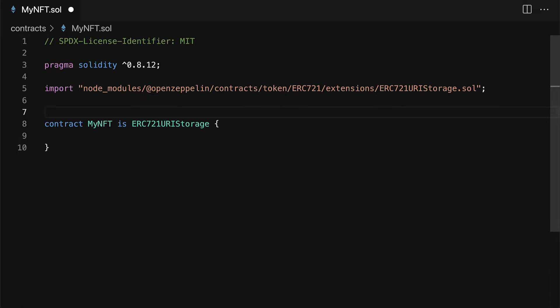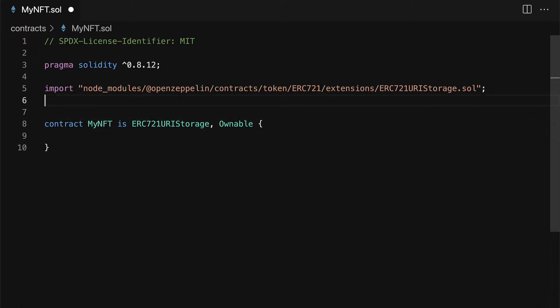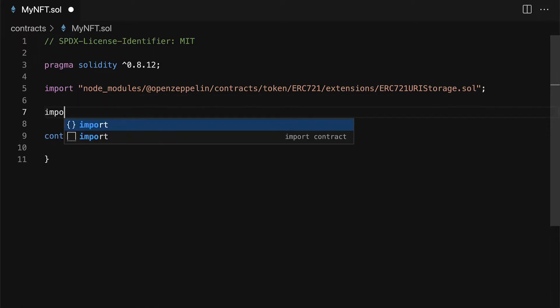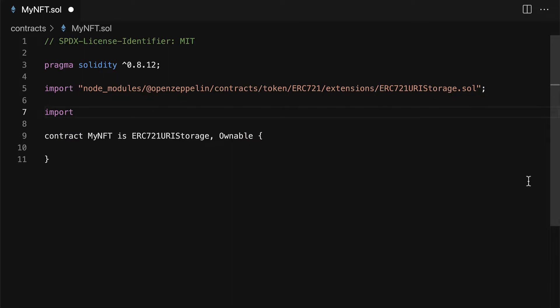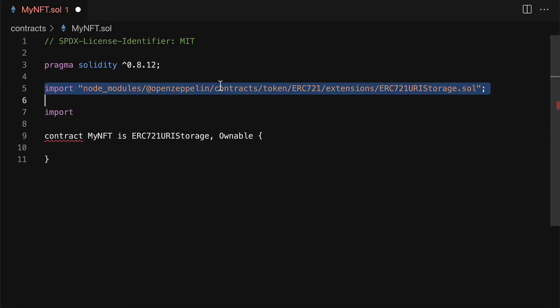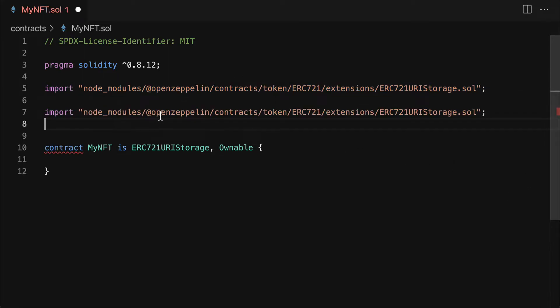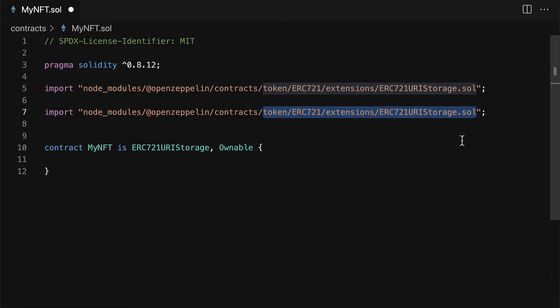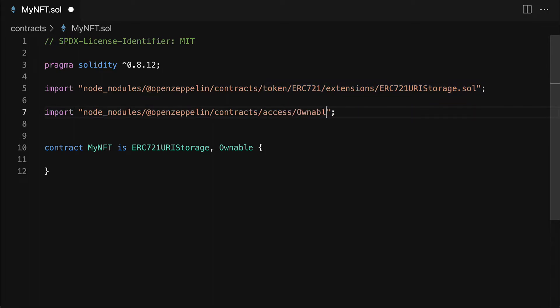All right great so we have that as our parent. I'm also going to add a second parent ownable to the nft. So for this to work we do have to import again node modules OpenZeppelin contracts and then not token but access slash ownable dot solidity which makes nfts ownable.